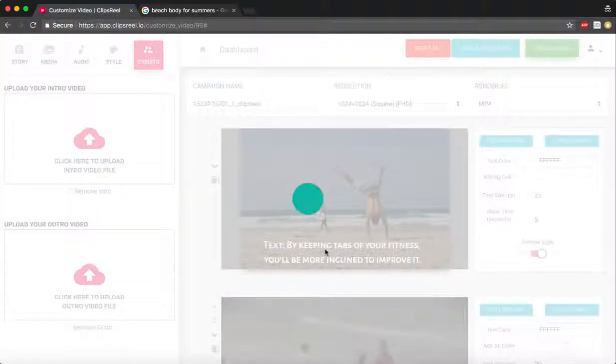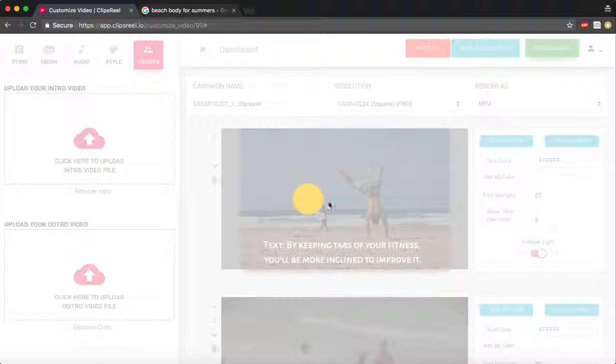In a couple of minutes the video will be ready for you to start using.